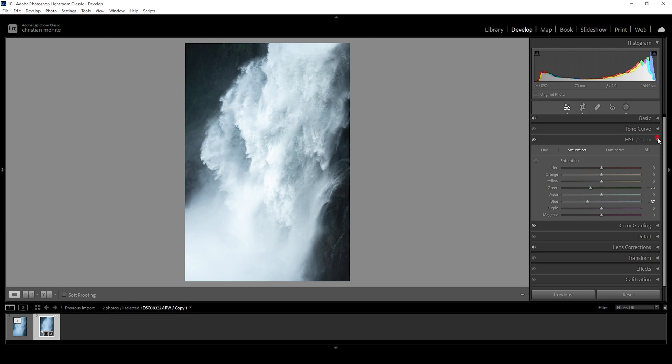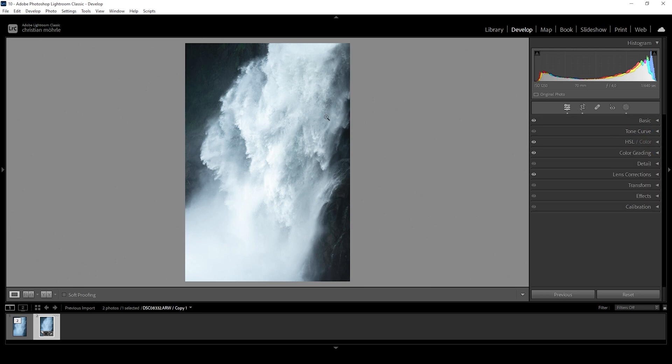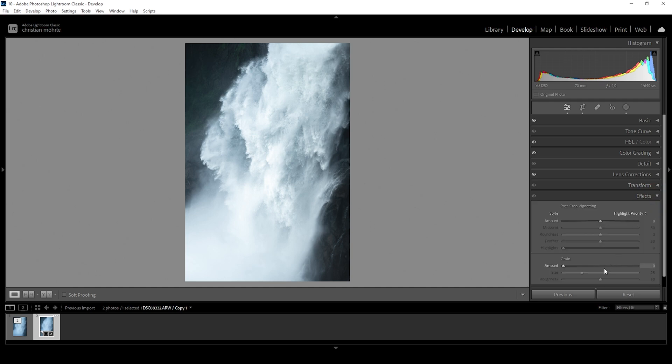All right, let's see, I think we could use some vignetting. So let's also go into the effects tab and just bring down the vignetting slider. This should be enough.